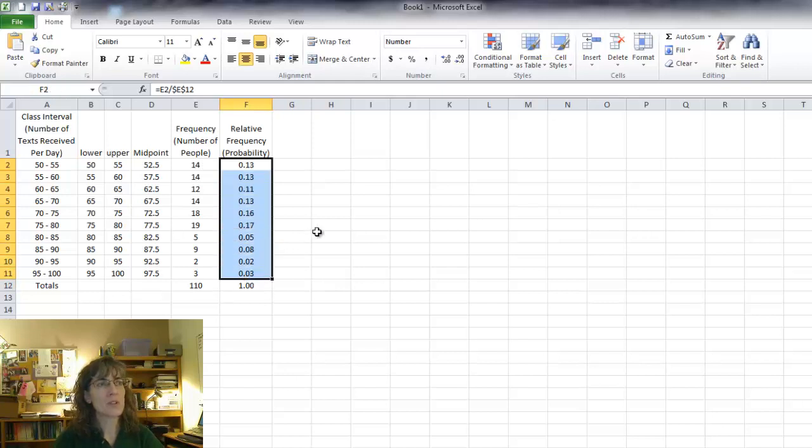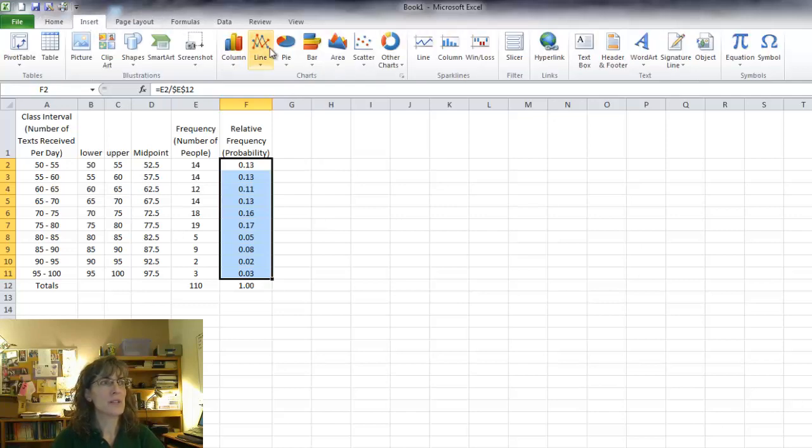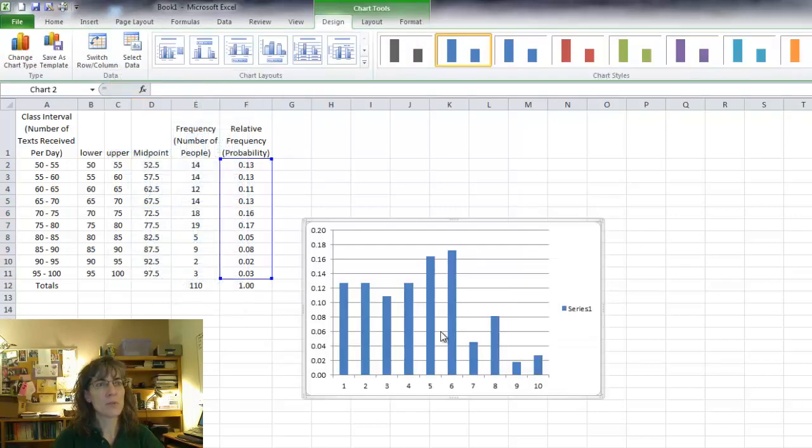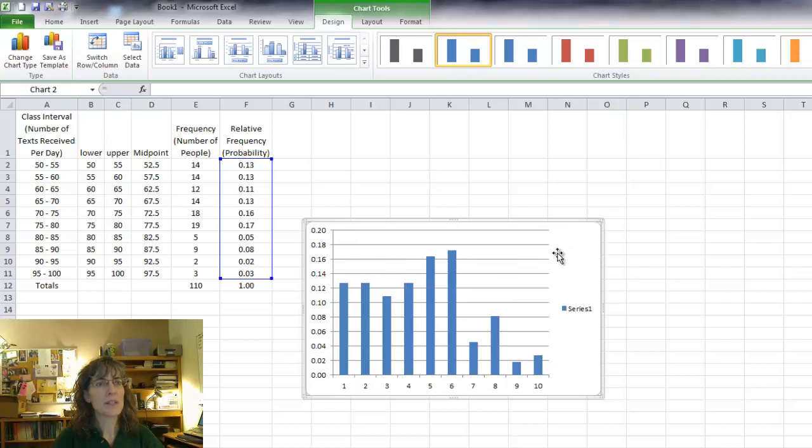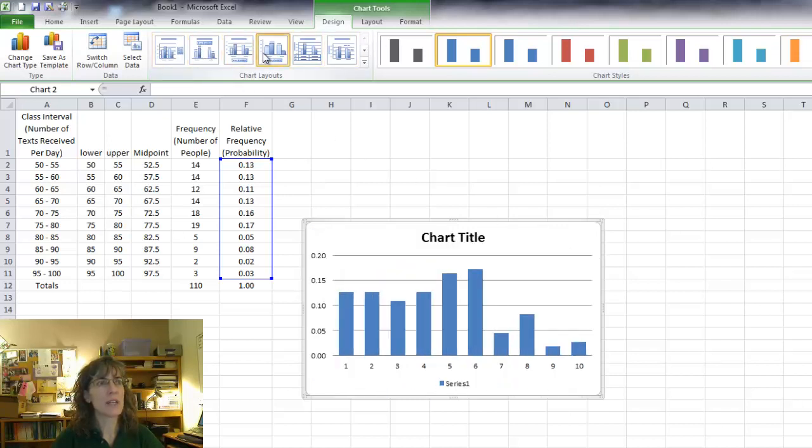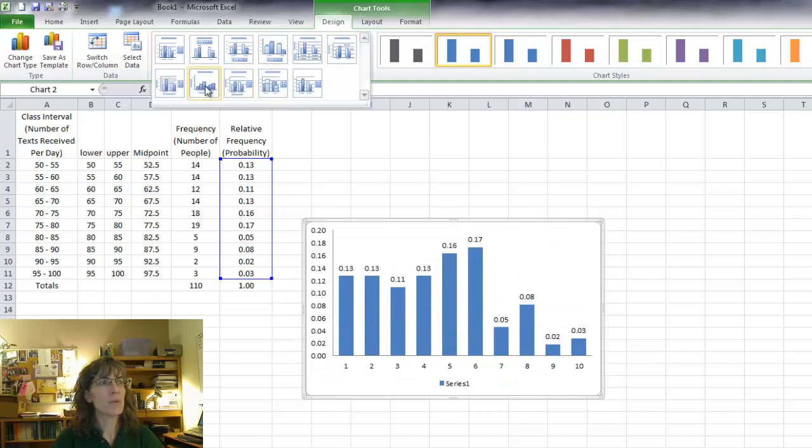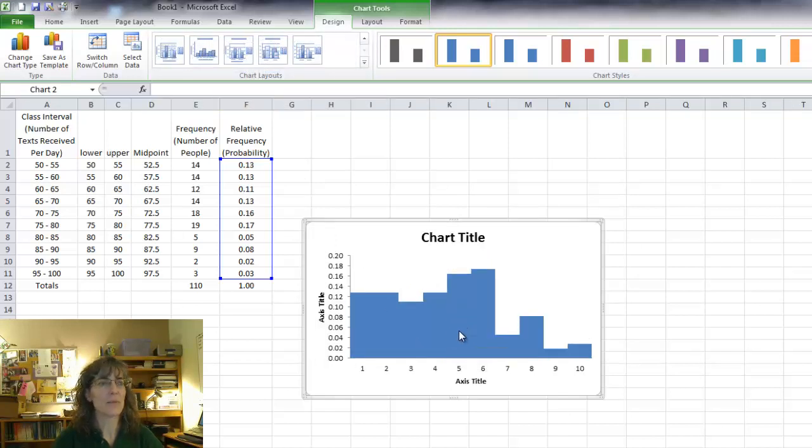Now I want to use these probabilities. So I'll select them and then I'm going to go to insert a column chart, the first one, and click somewhere on the chart and then I'm going to the layouts. There's a variety of layouts I could pick for this one. I'm going to come to the eighth one. Click on that. It kind of looks like a histogram, doesn't it?